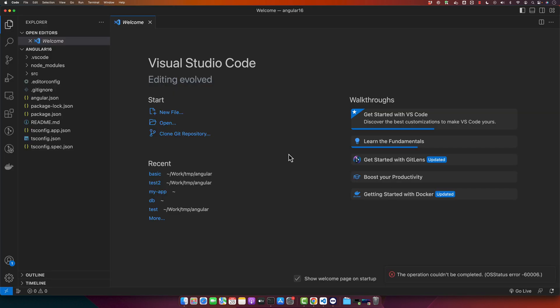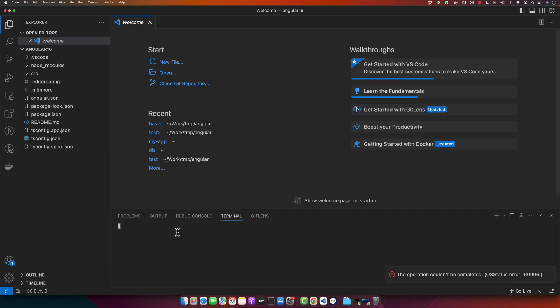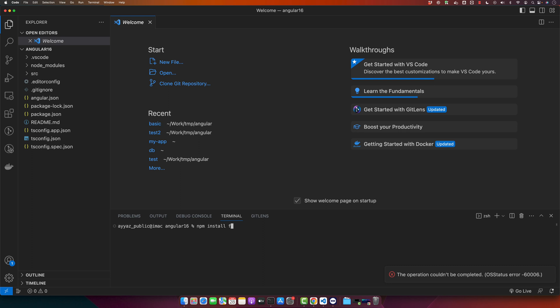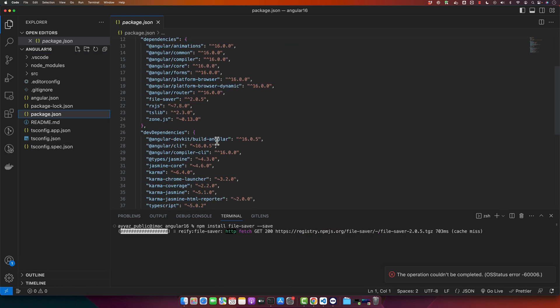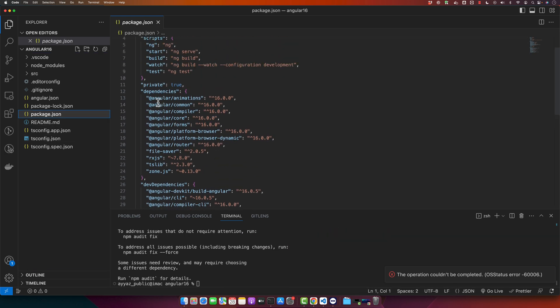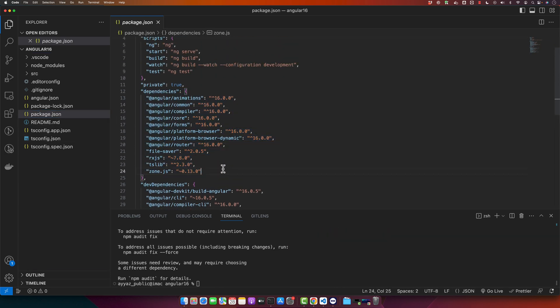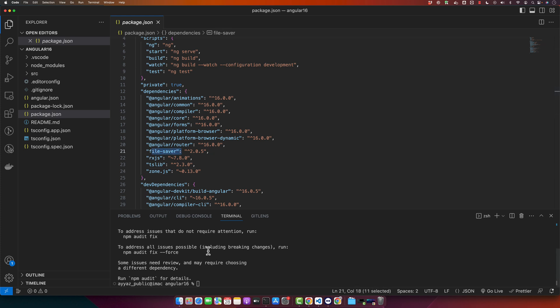Open the terminal in your root directory of your project and install the library: npm install file-saver and save it in the dependencies of your application. So it will be saved in the dependencies. As you can see, it has been installed successfully. Once you have successfully installed the file-saver, we are ready to write some code.